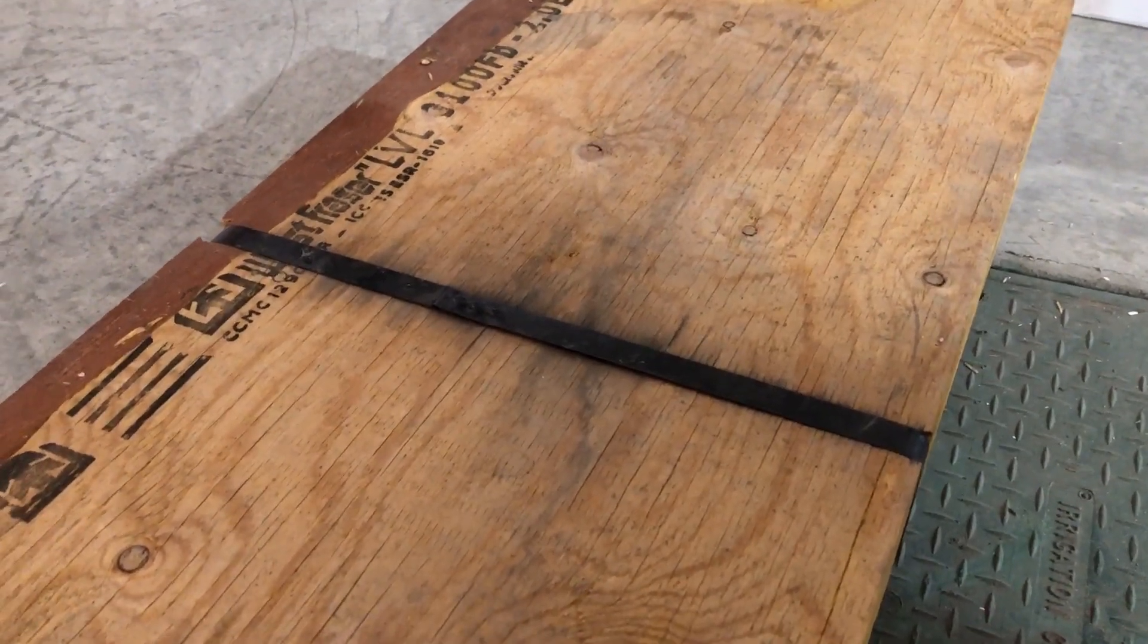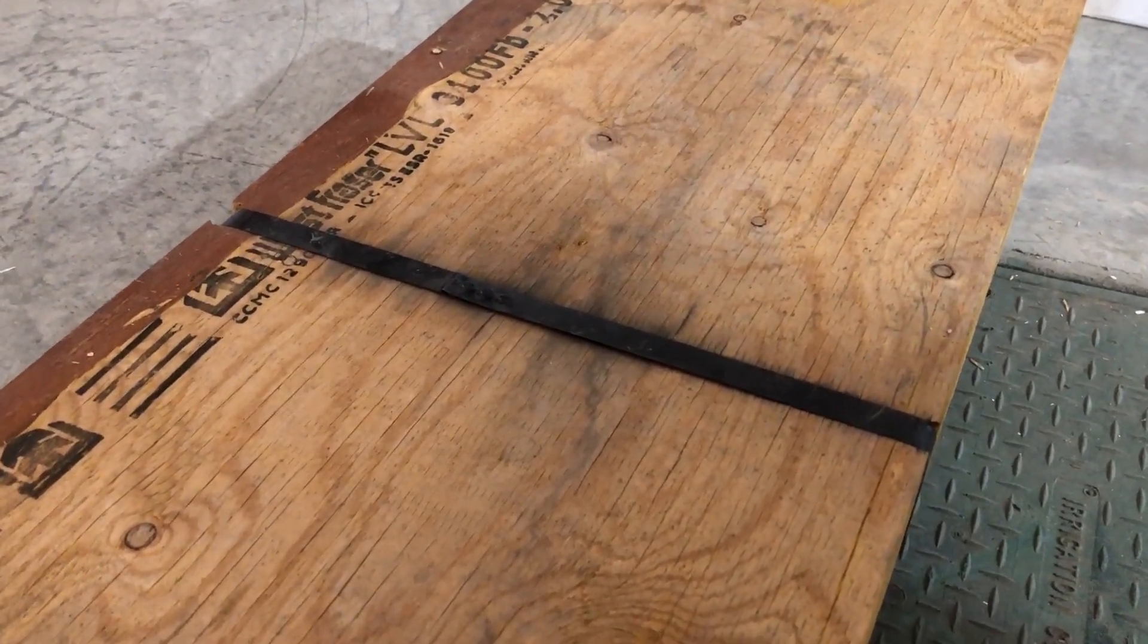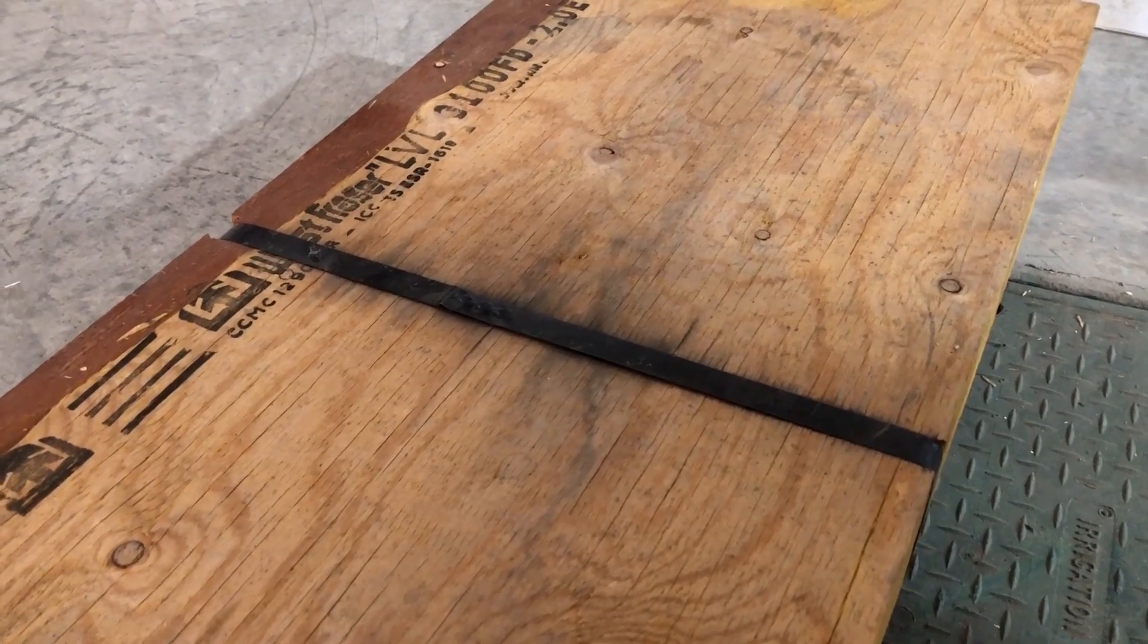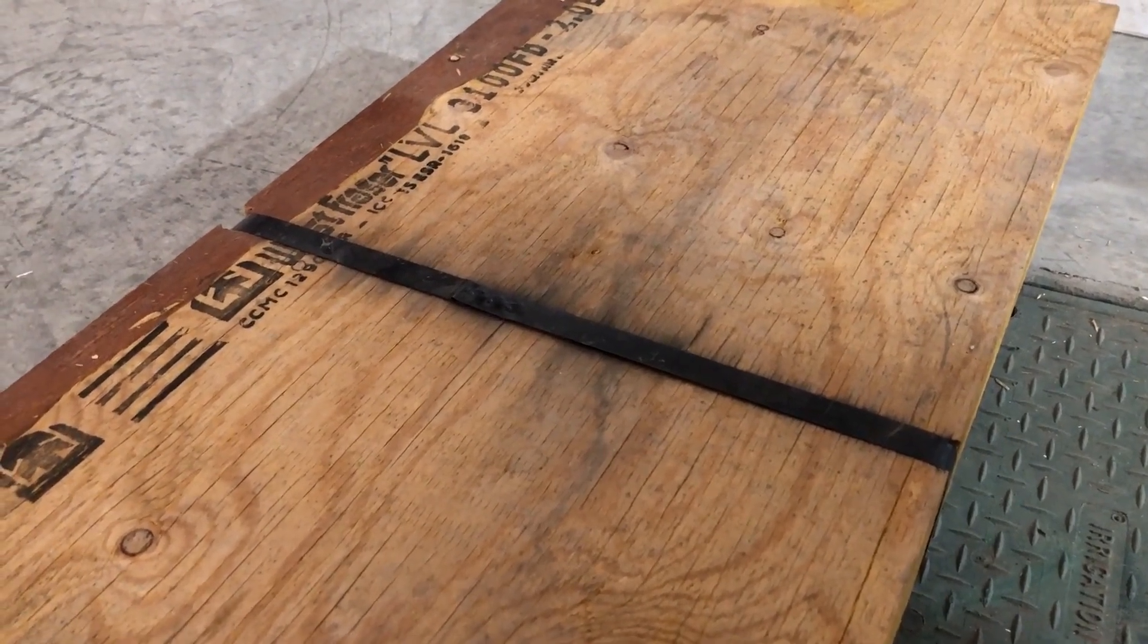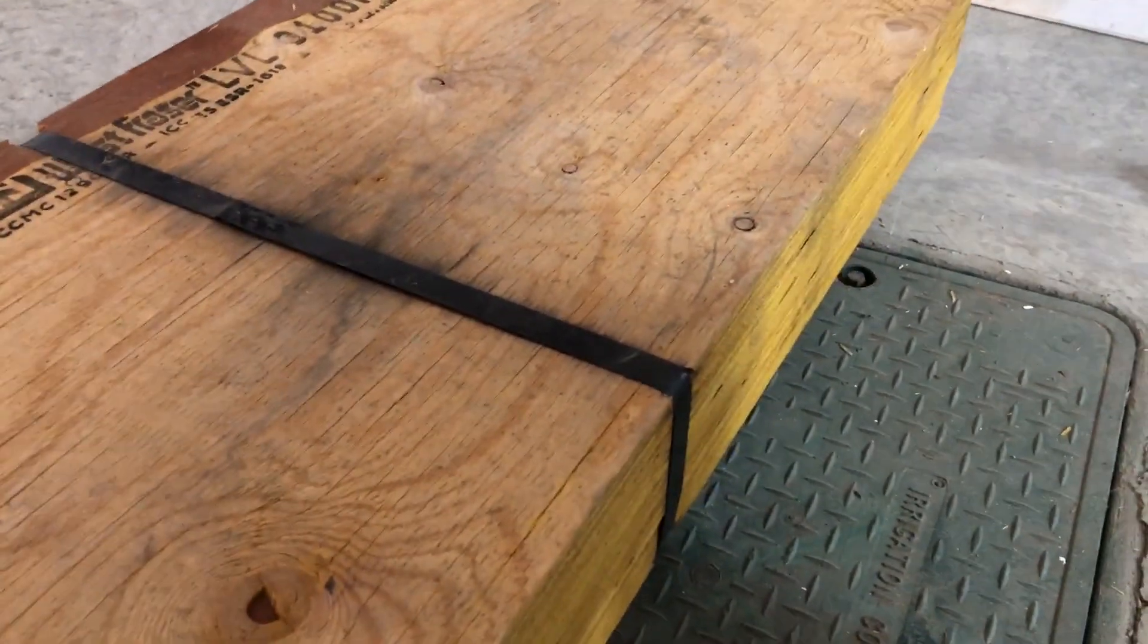So we're here building our mezzanine and just want to show you a little hack on how to get rid of these little black ties they put on at the lumber yard.